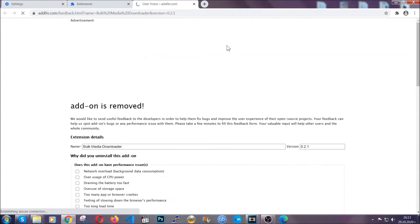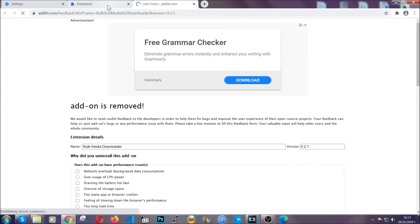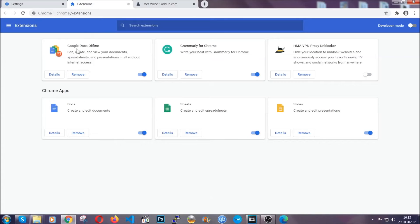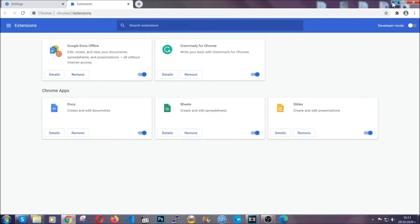And basically that's it guys. We've now taken care of how a removal would go with Google Chrome.